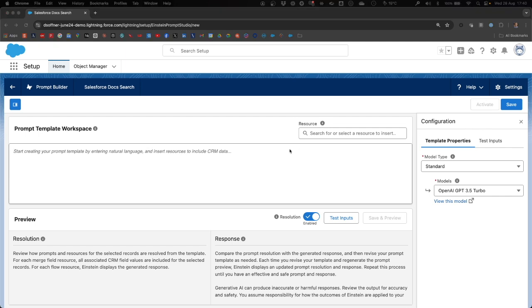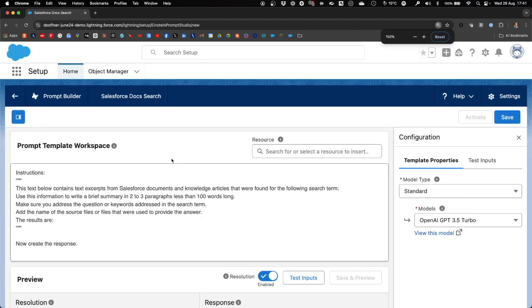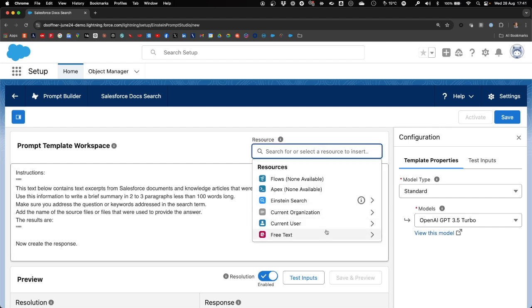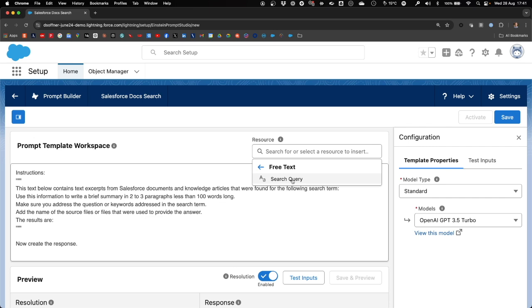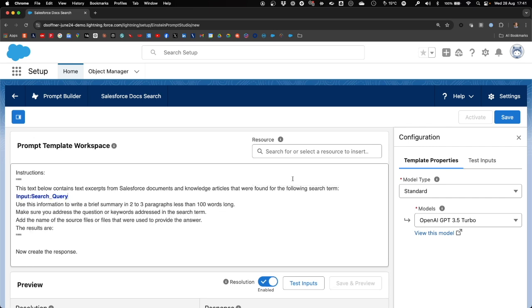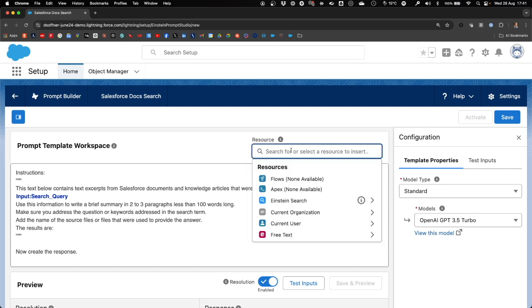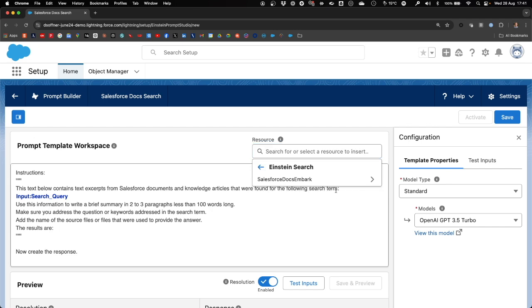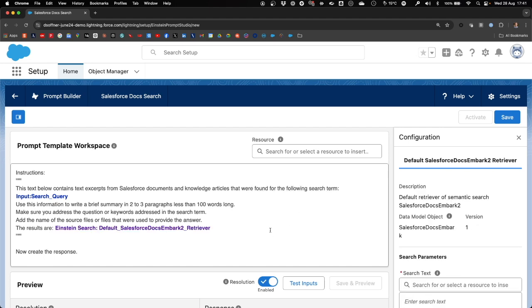Now, in the Prompt Template workspace, we can start crafting our prompt. It looks as follows. This text below contains text excerpts from Salesforce documents and knowledge articles that were found for the following search term. Here we have to provide a reference to the search query that a user will put into Einstein. Use this information to write a brief summary in two to three paragraphs less than 100 words long. Make sure you address the question or keywords addressed in the search term and name the source files that were used to provide the answer. The results are. And here we have to provide the prompt with the results of the search in the vector database that our retriever has performed. That retriever was created automatically when creating the search index.